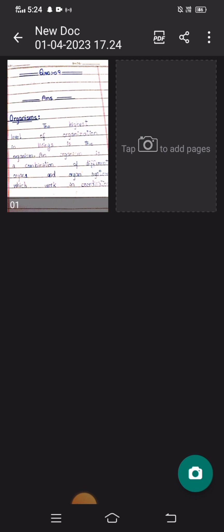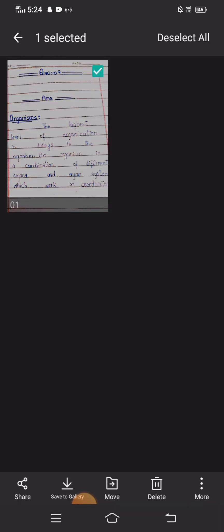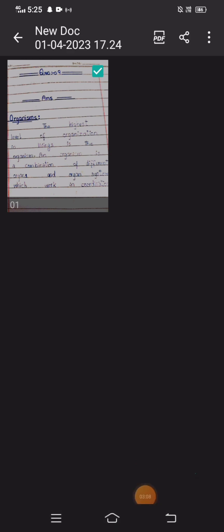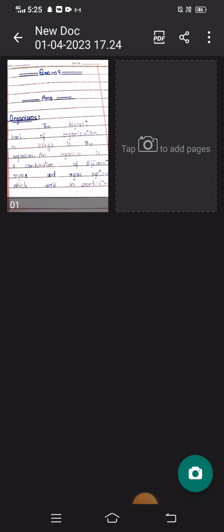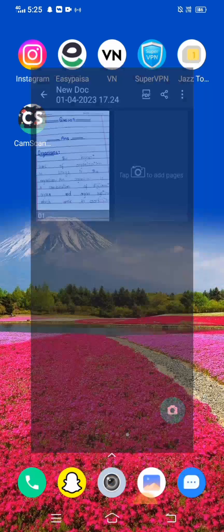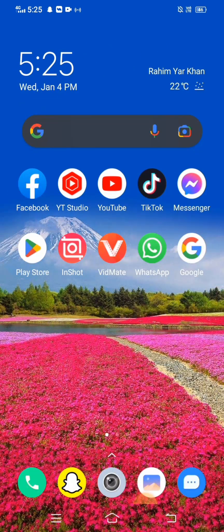Now I want to save this picture to the mobile gallery. Long press on the picture, and you will see the Save to Gallery option at the bottom. Tap on it. Then go back to your home screen and open your mobile gallery.